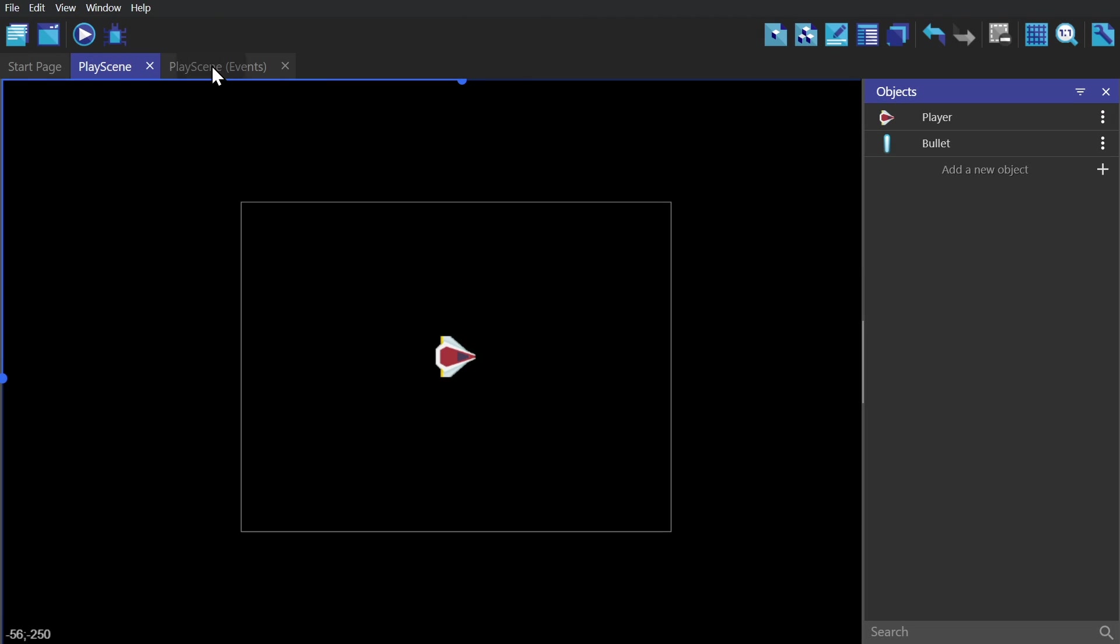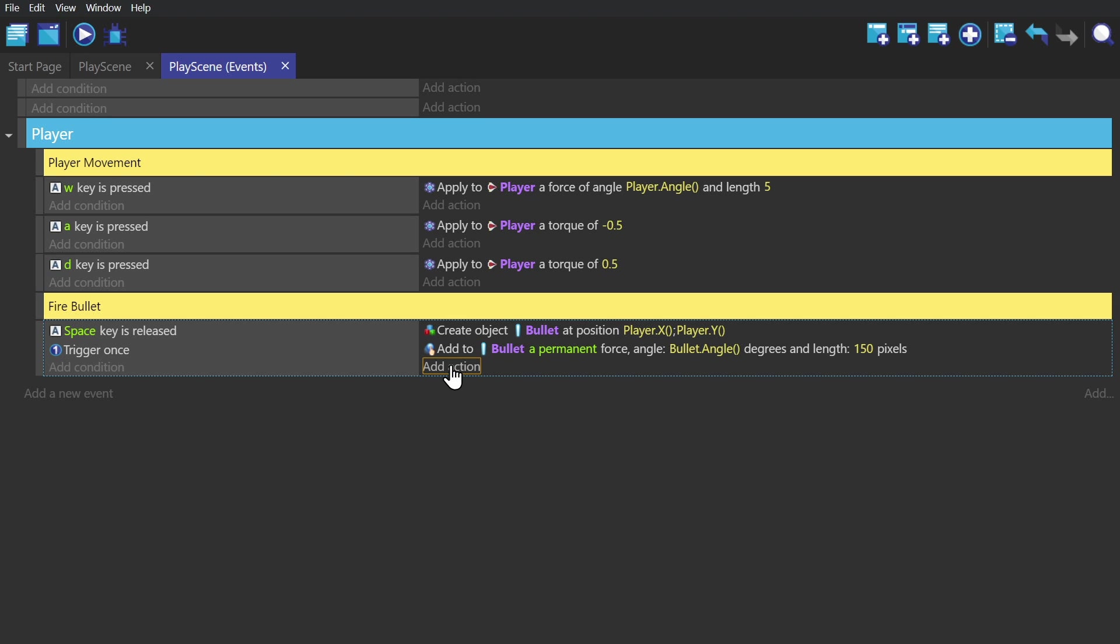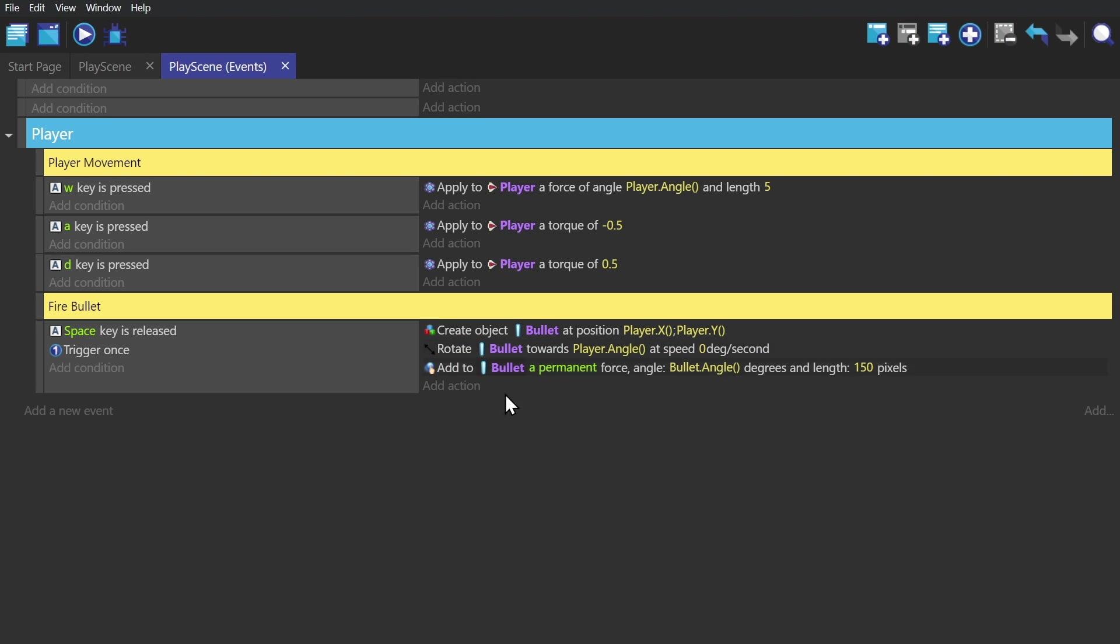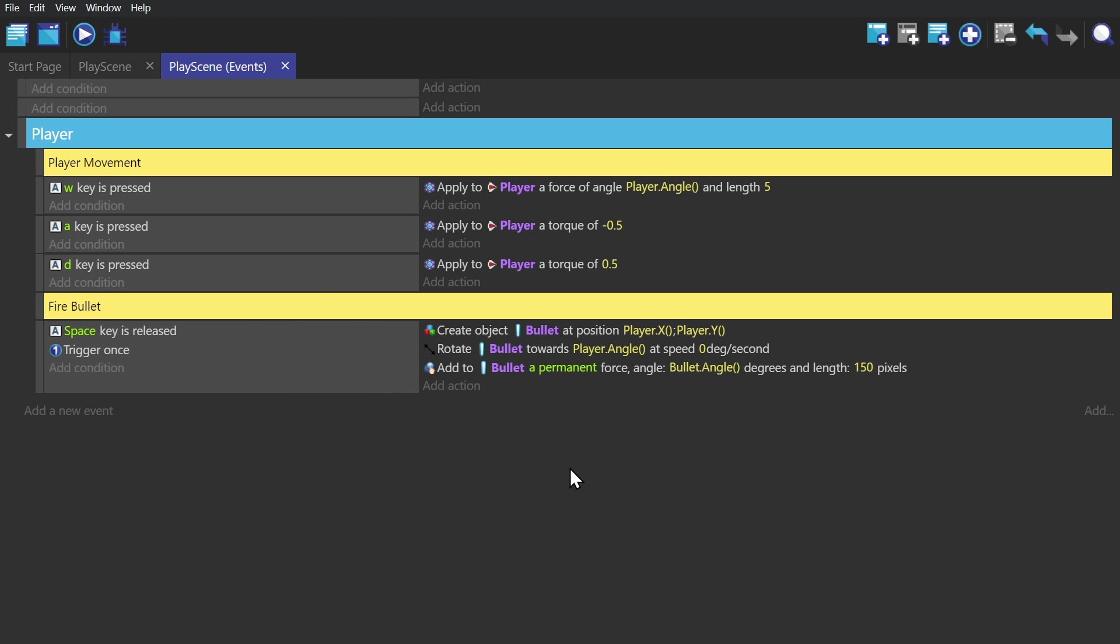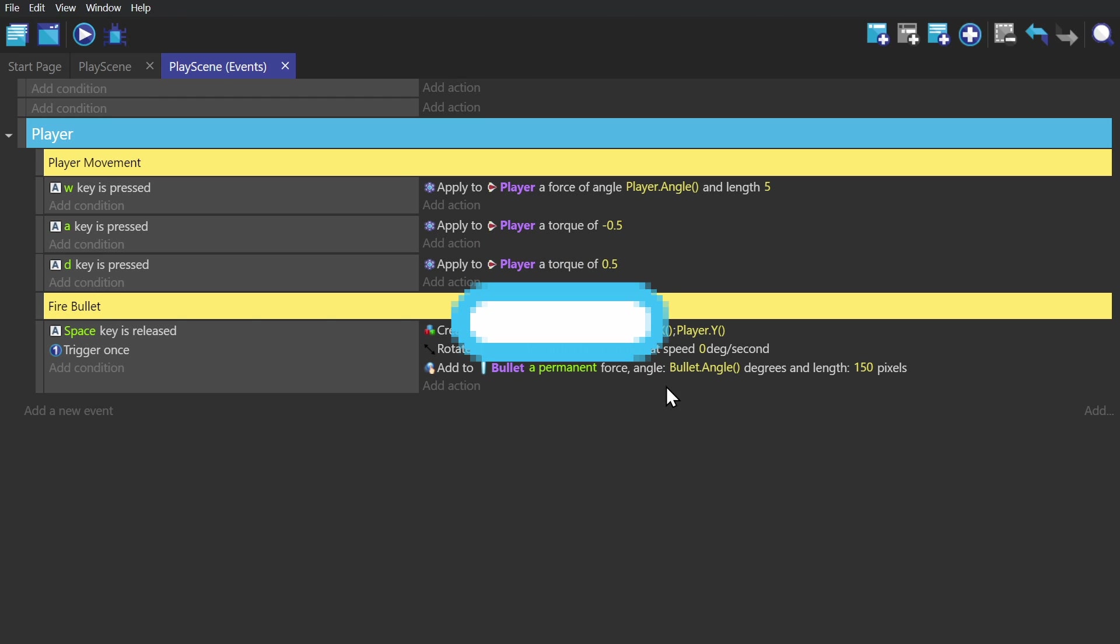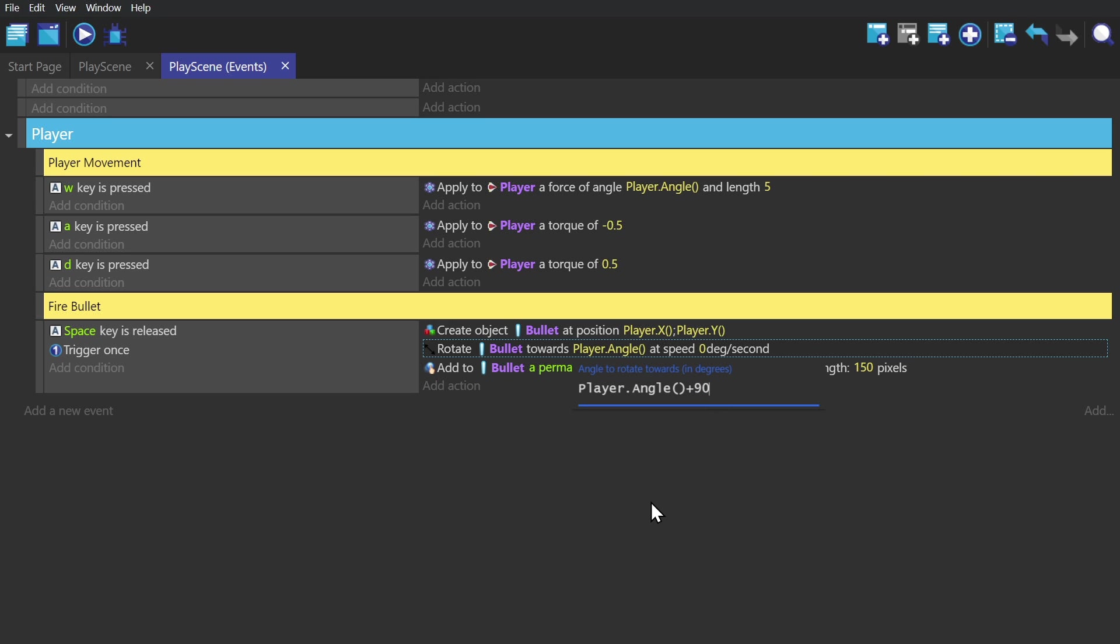Now for the bullet, we put the action create object and add a force and rotate object, but moving the rotate action above the apply a force action because we want to make sure that it's rotated before it starts moving. The bullet's orientation is off just like the player's was, so I could go into Pisco and change the orientation of the bullet just like I did with the player, or I can add 90 degrees to the rotation.